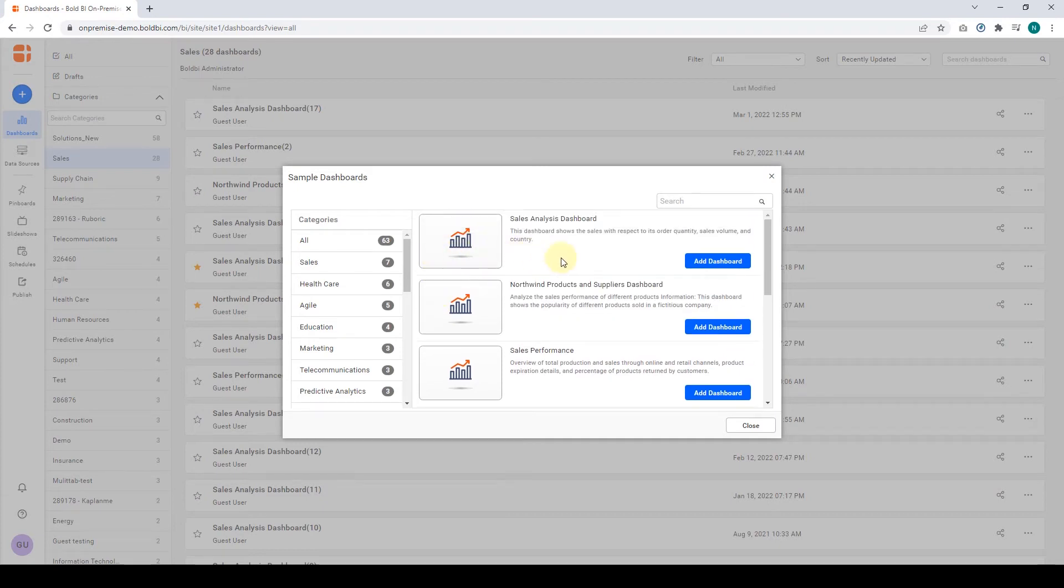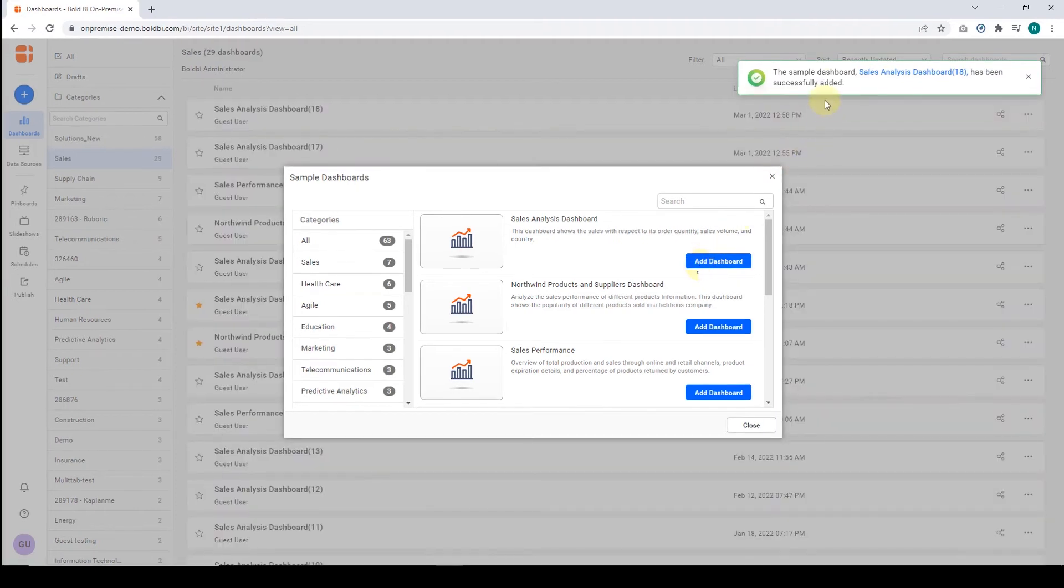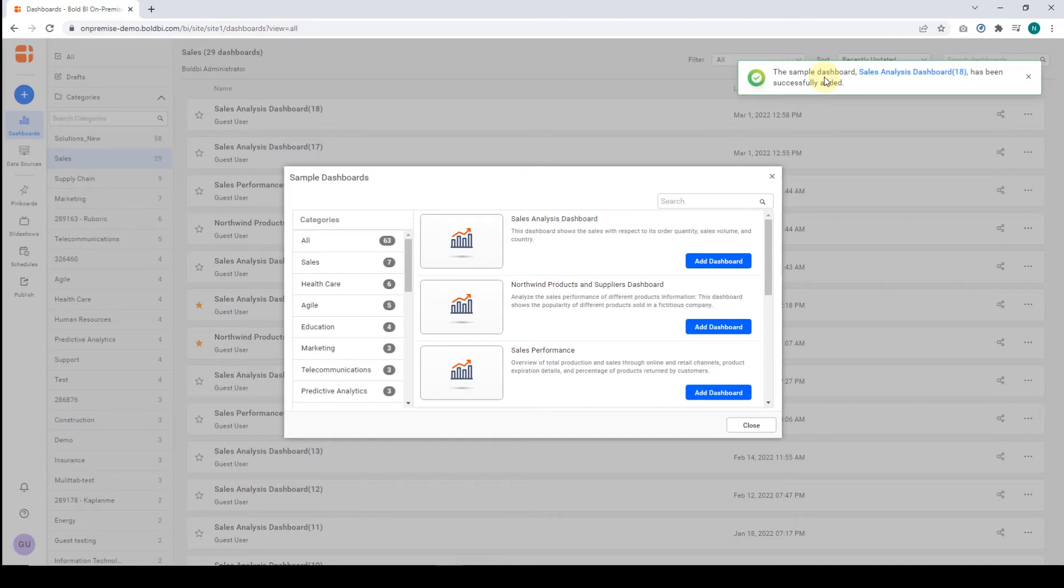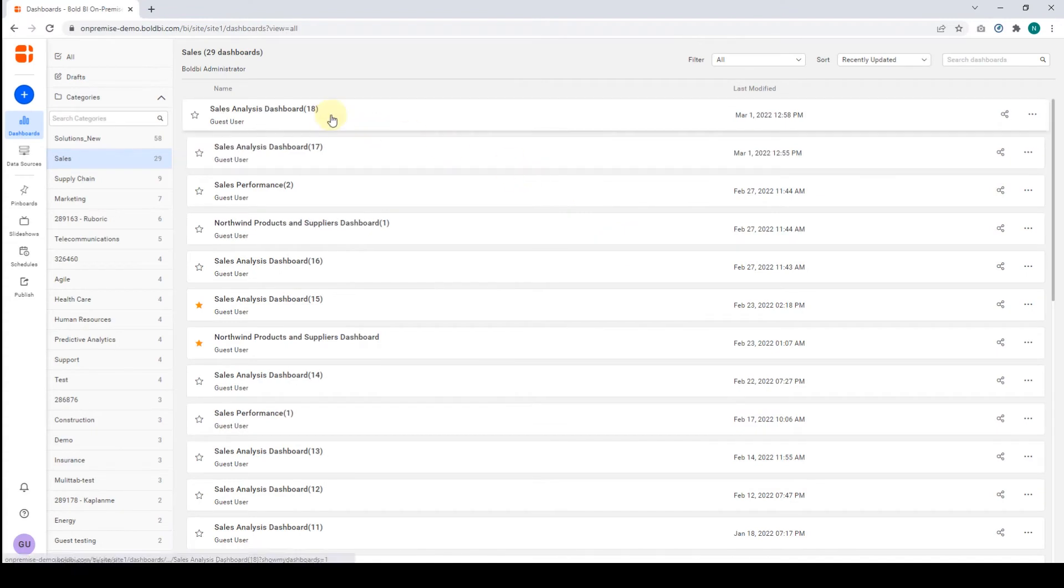Click the Add Dashboard icon to get this pre-built dashboard added to your domain. When the dashboard is created, you'll see a notification in the top right corner. Next, click Close, and you can see the added dashboard listed in the Dashboard Listing panel.